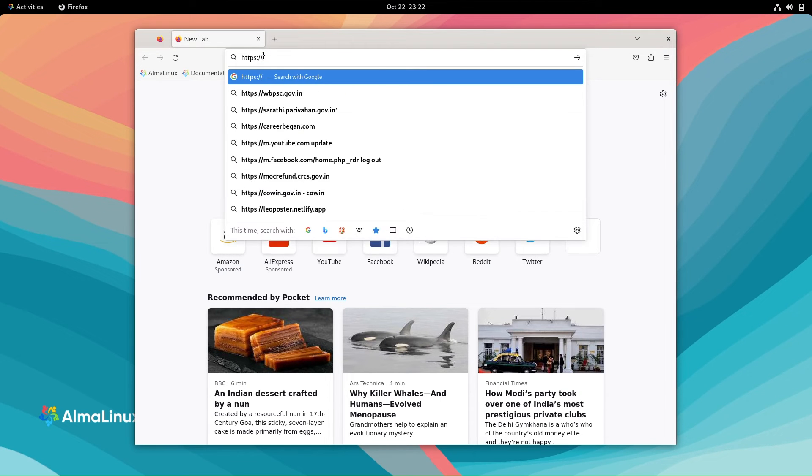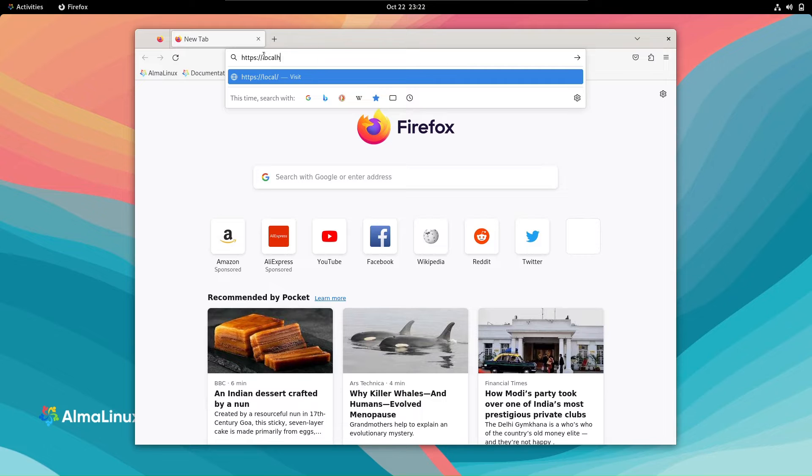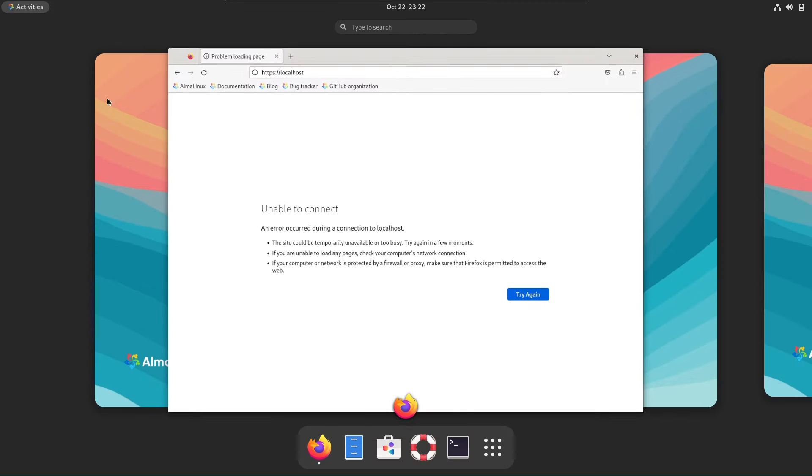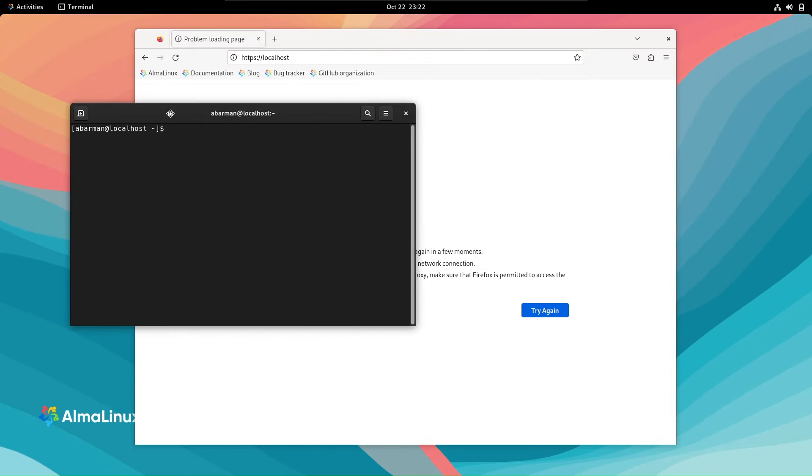First, open your Firefox browser and navigate to https://localhost. Oh no, it seems the site isn't running.